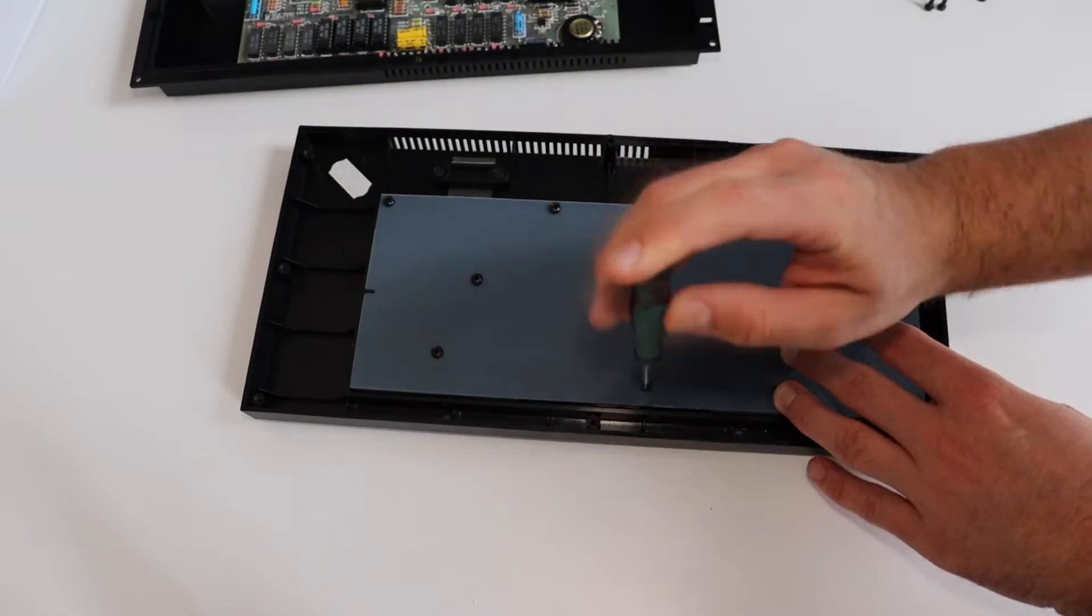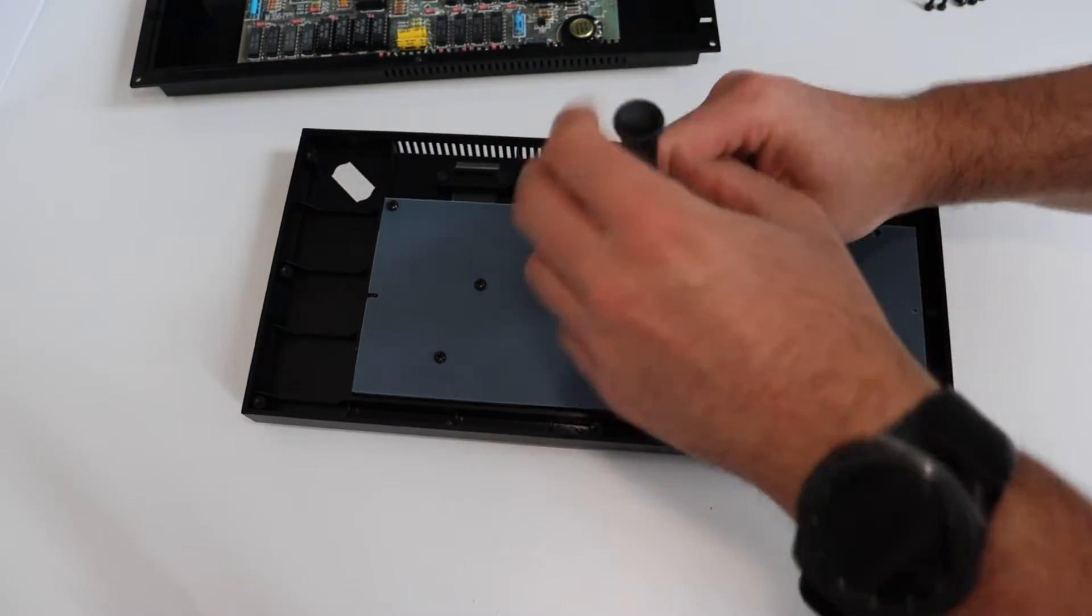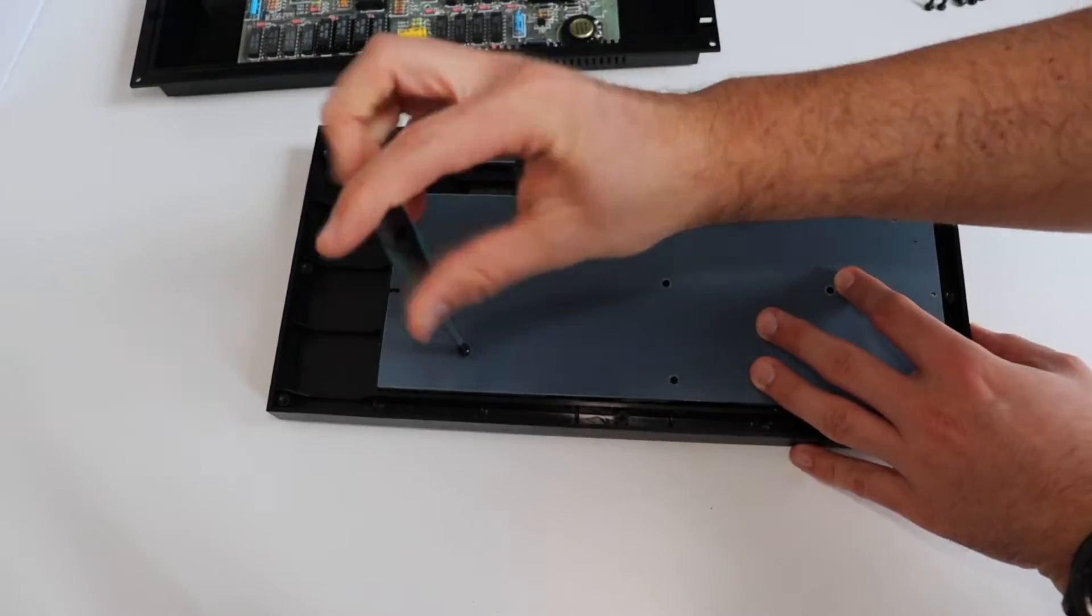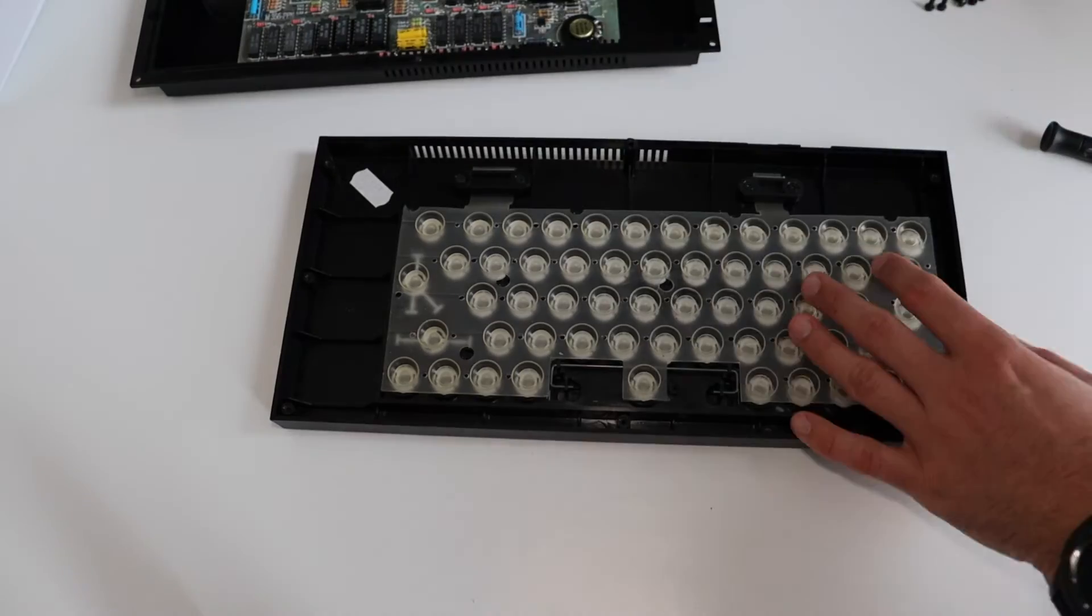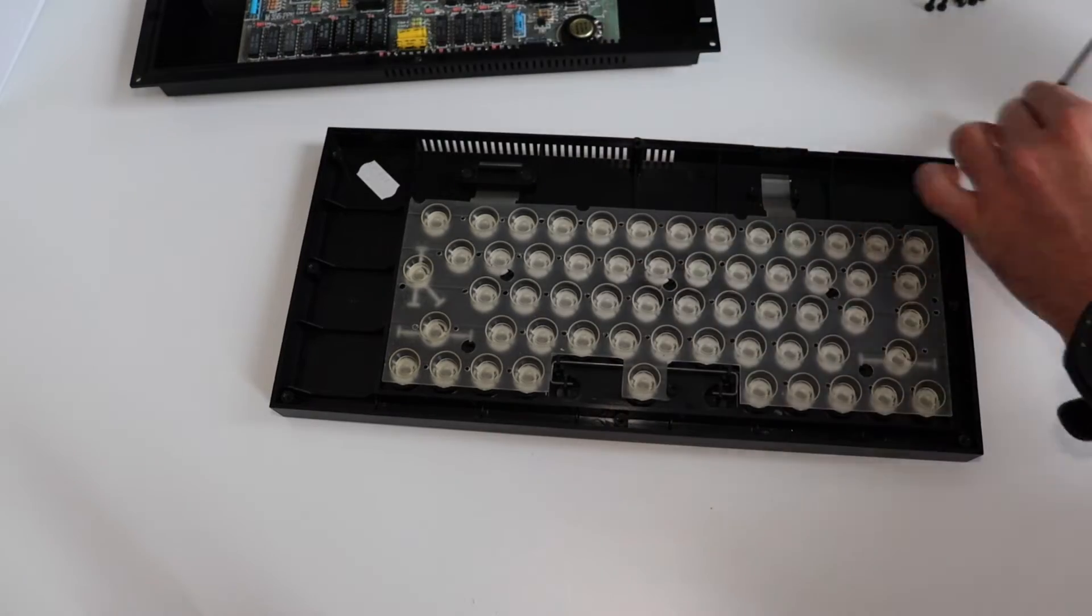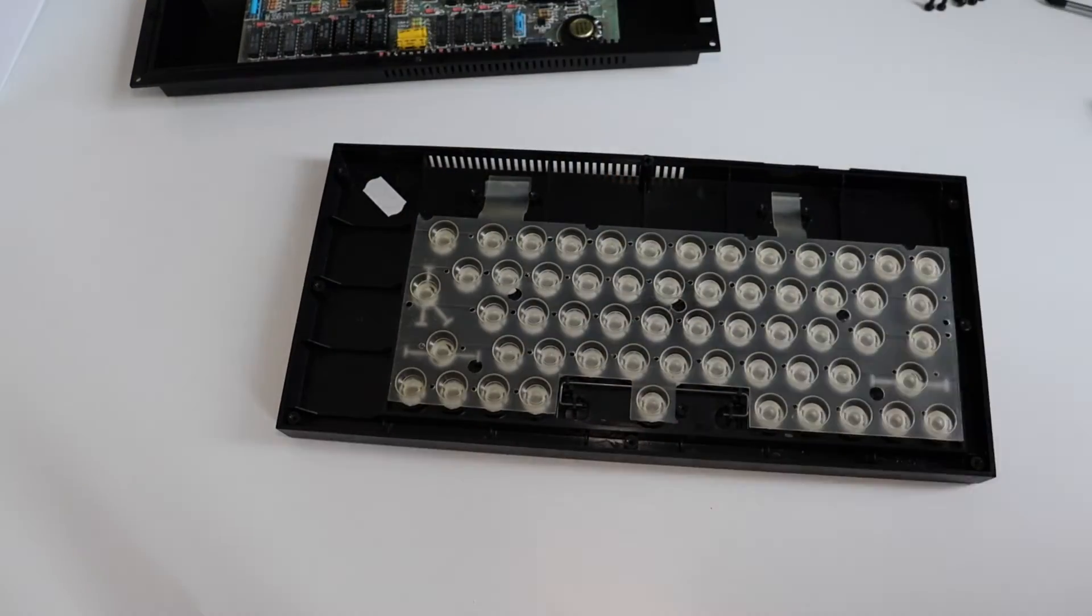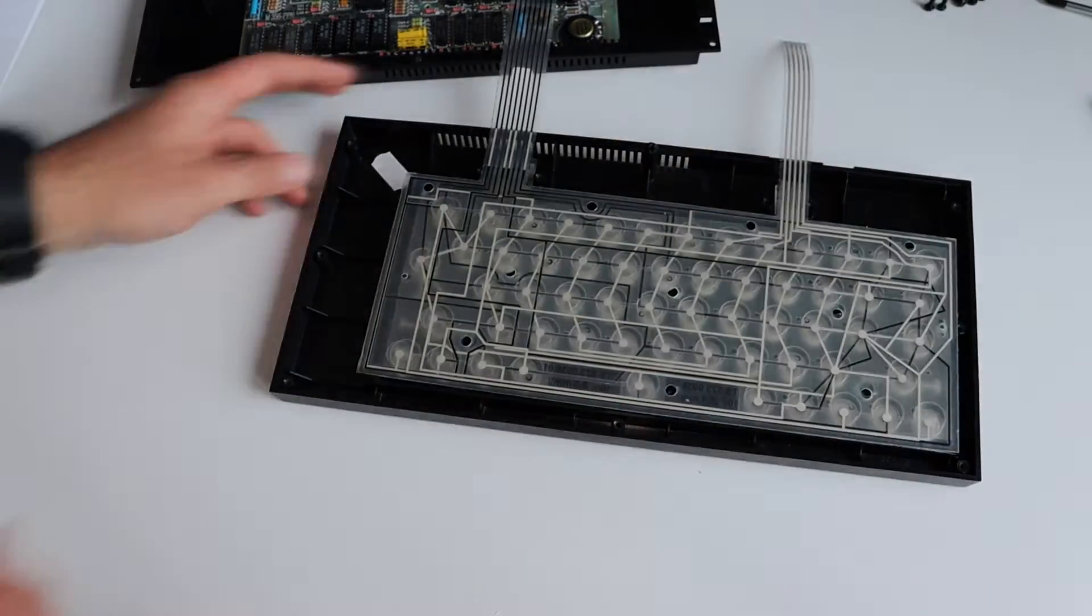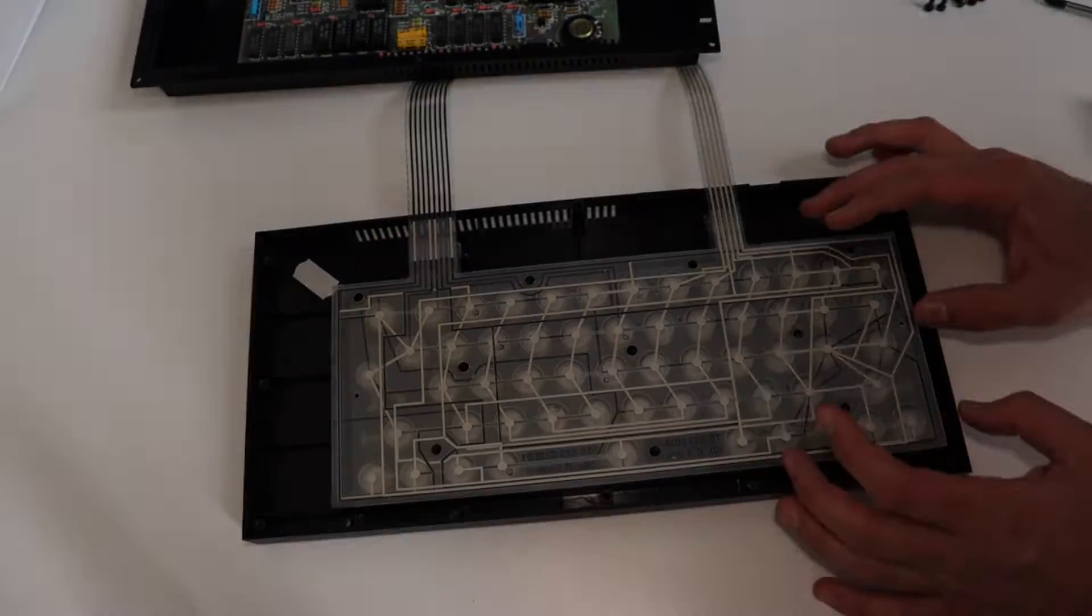Step number one is to remove all screws from the back of ZX Spectrum Plus, this way I can open the computer and have access to the motherboard. Well, actually, with these old 8-bit machines from the 80s, the whole computer is pretty much on a single printed circuit board, but I'm kind of used to call it a motherboard.